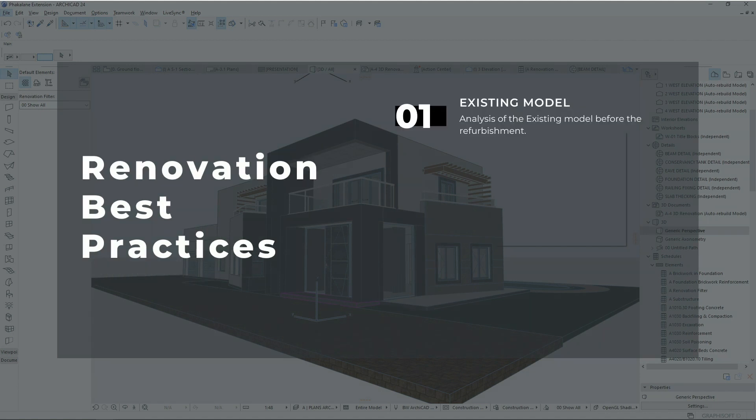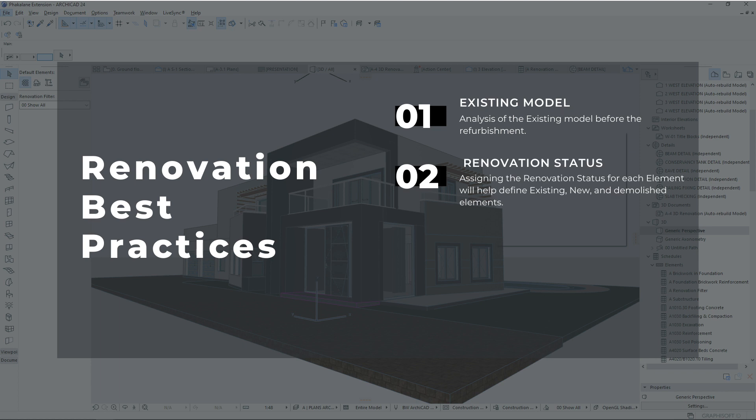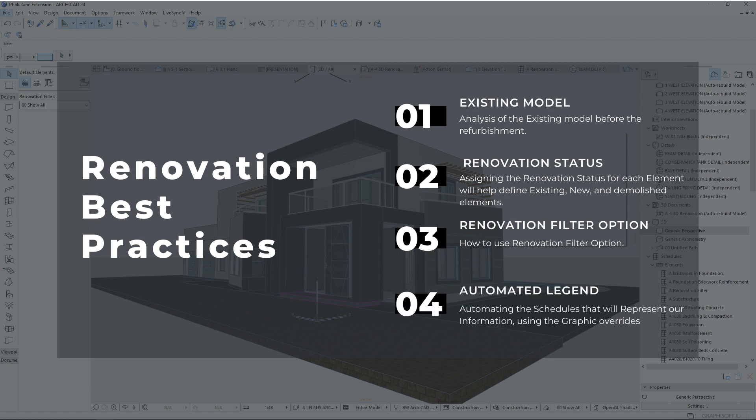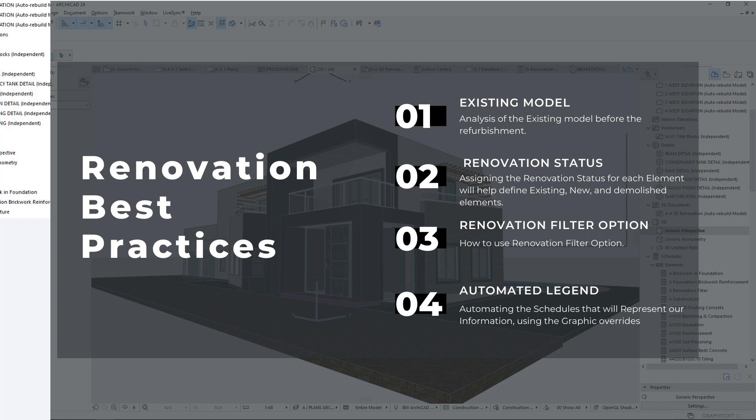The first stage will be the analysis of the existing model before the refurbishment, followed by assigning the renovation status for each element — this will help define the existing from new and from the demolished elements. Third will be how to use the renovation filter option, and lastly automating the schedules that will represent our information using the graphic overrides.